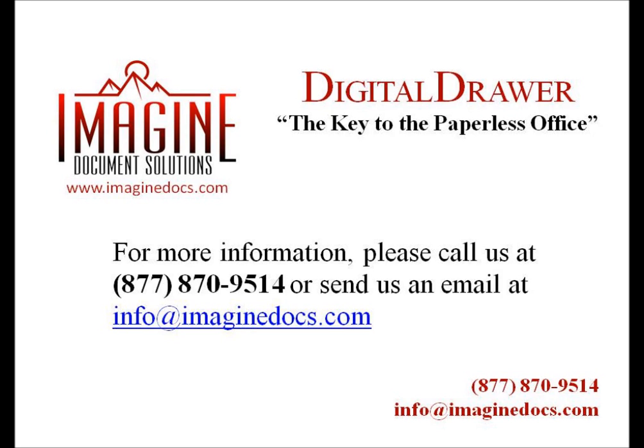This concludes our demonstration on how to add new case files to Digital Drawer. If you have any questions or are interested in receiving more information about Digital Drawer, please give us a call at 877-870-9514 or send us an email at info at Imaginedocs.com.